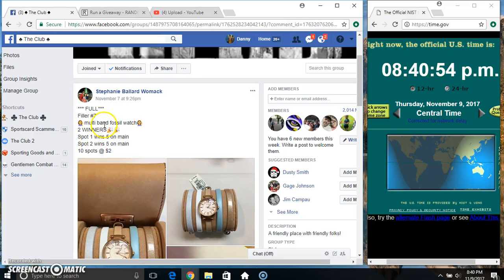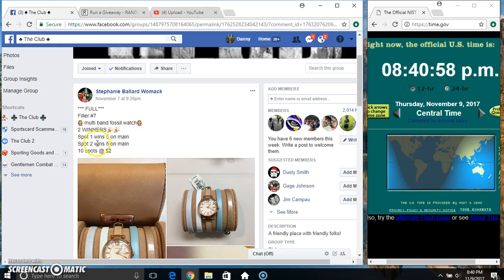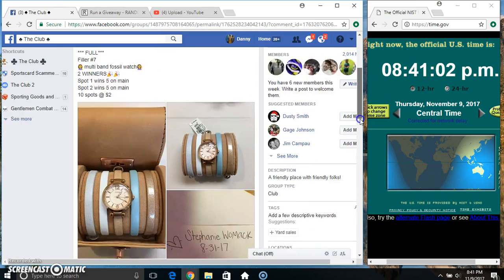Hey everyone, this is filler7 for the multiband fossil watch from Stephanie Womack. Two winners: spot one wins five, spot two wins five. Ten to two.